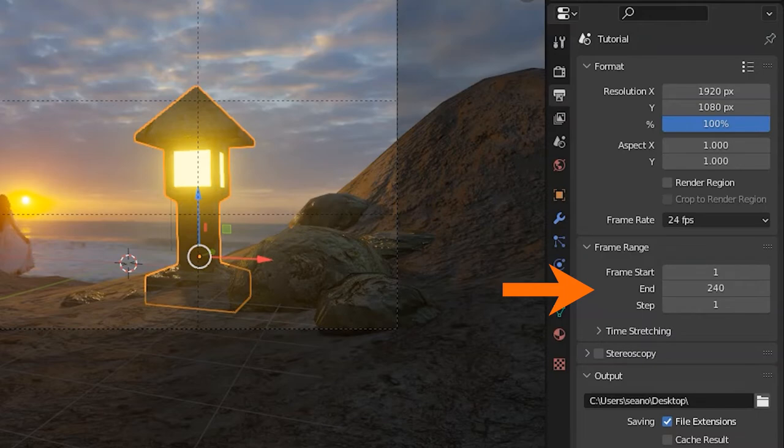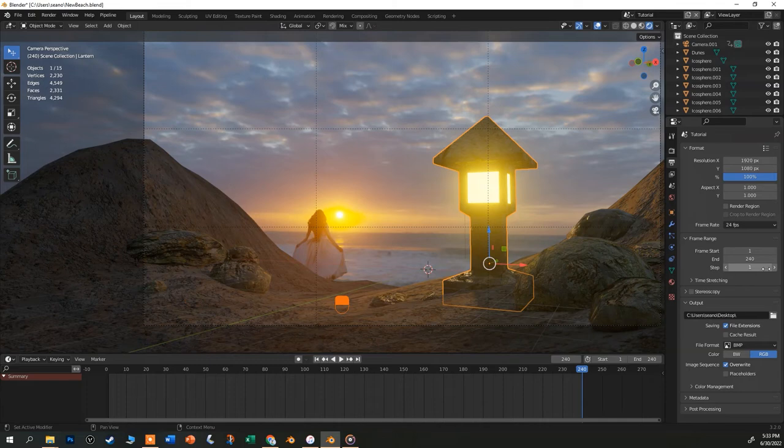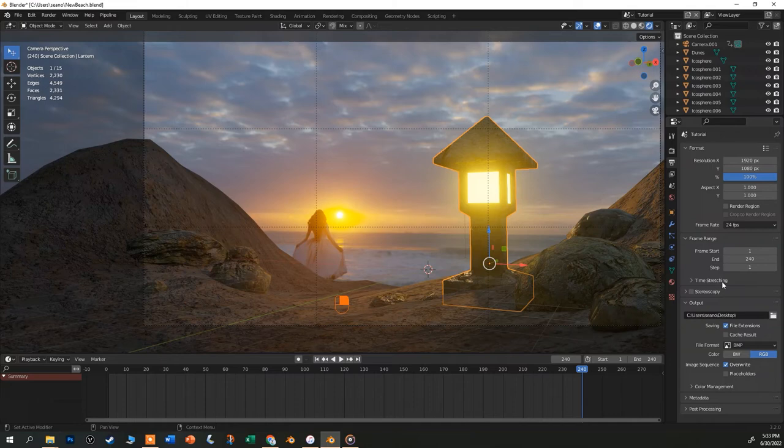If you want to render out a draft version of a longer video you can change the step rate to skip frames. And you can even render for 3D glasses if you want. But let's look closely at the output settings.